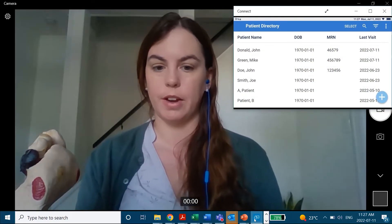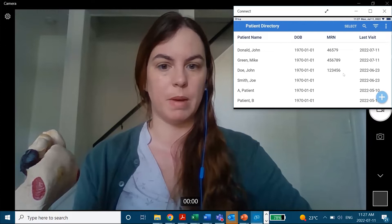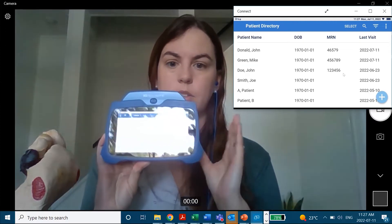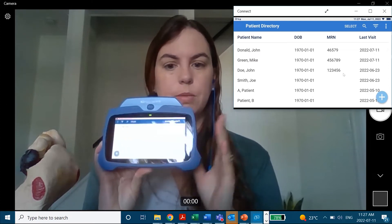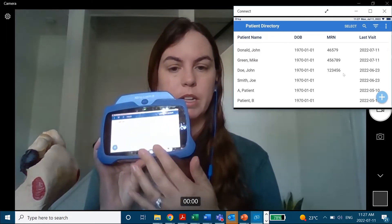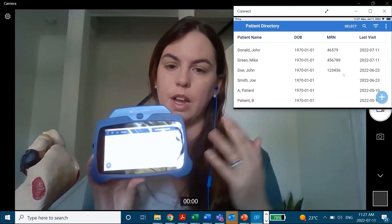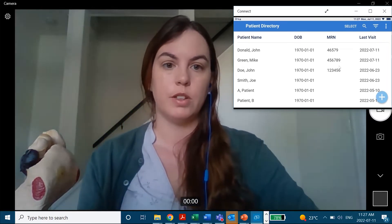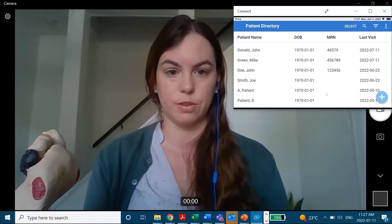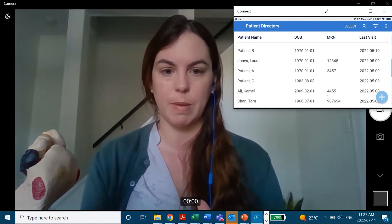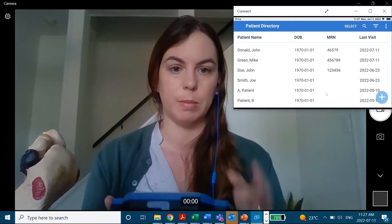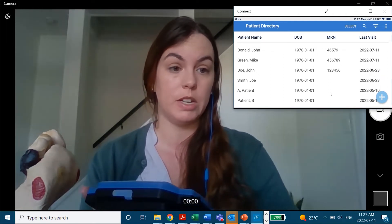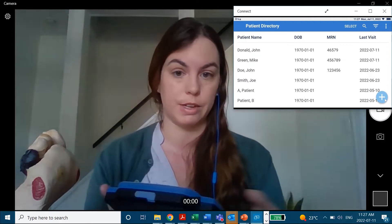What you're seeing here now at the top of the screen is the mirrored screen of the device itself. This is our screen-mirroring capability, which allows me to share what I'm seeing on my screen with my computer and with whoever is on a virtual call. The device has a patient directory, which stores all of my patients and all of their information.